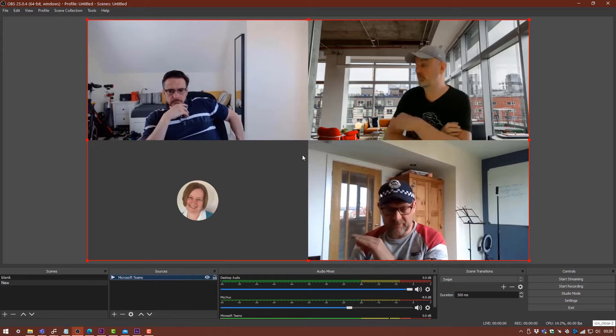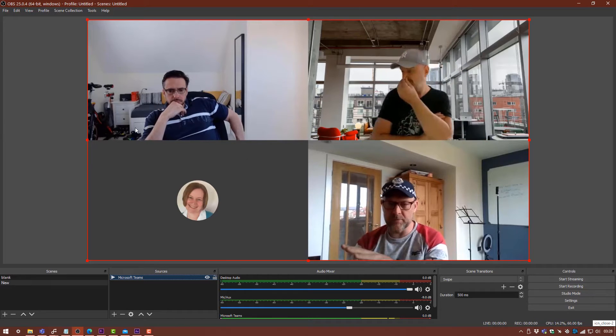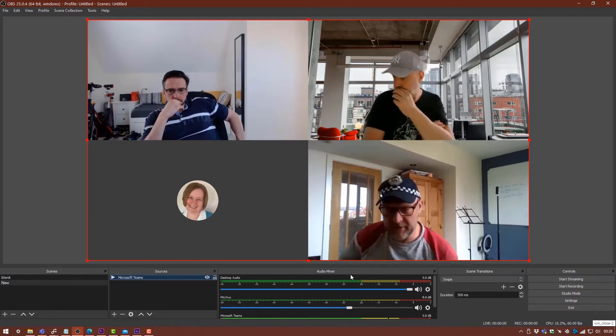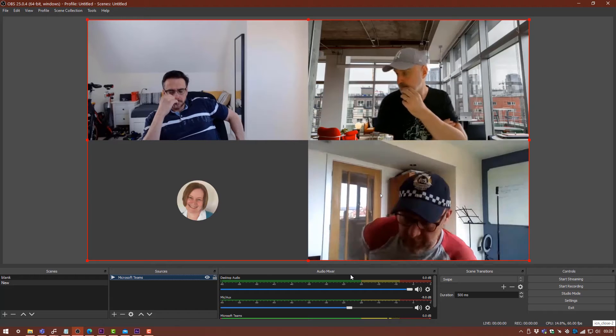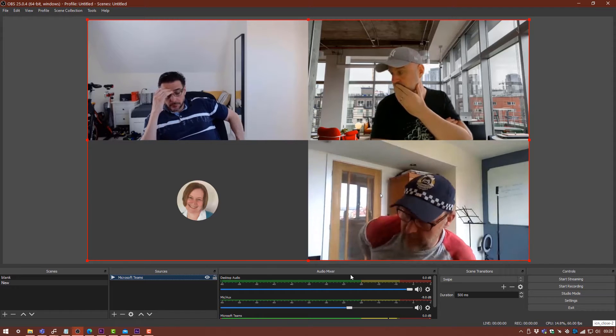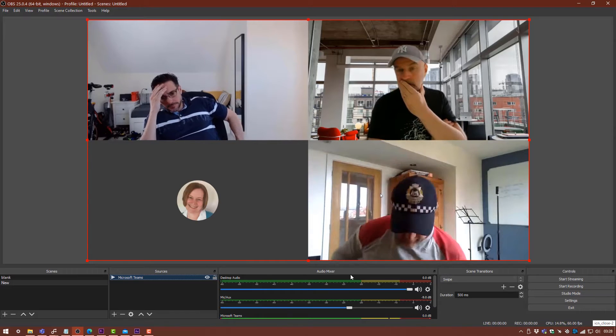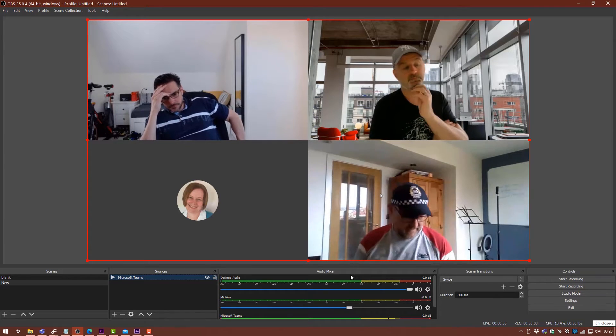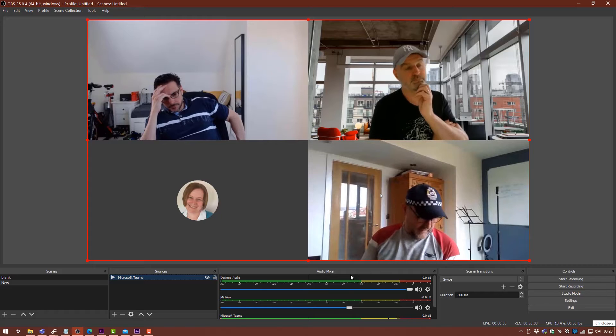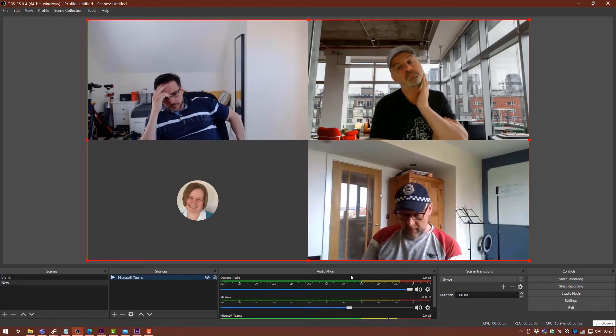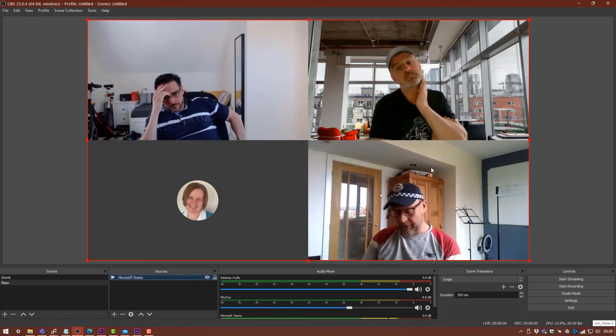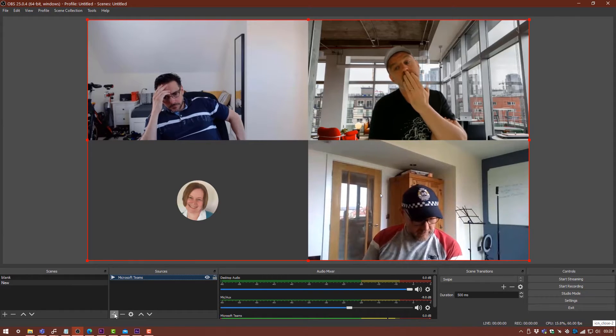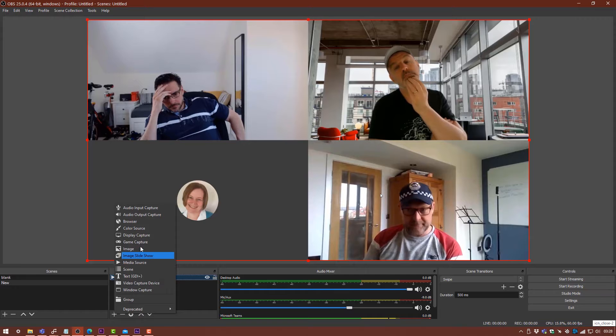This is how your Teams meeting is going to start appearing in OBS, and we can build upon this within OBS. We can add titles, logos, bottom thirds, anything like that. At the moment, I'm just going to start off by adding some text.